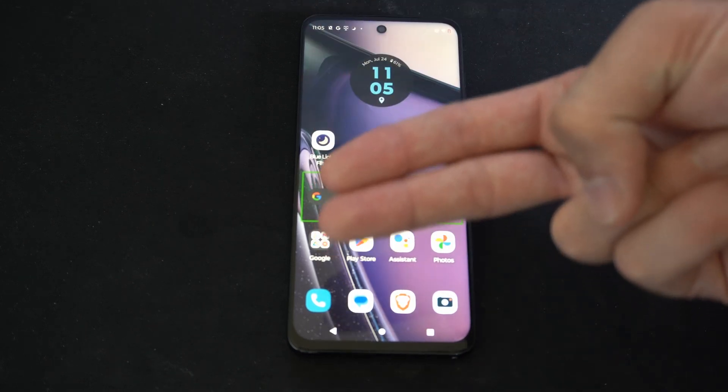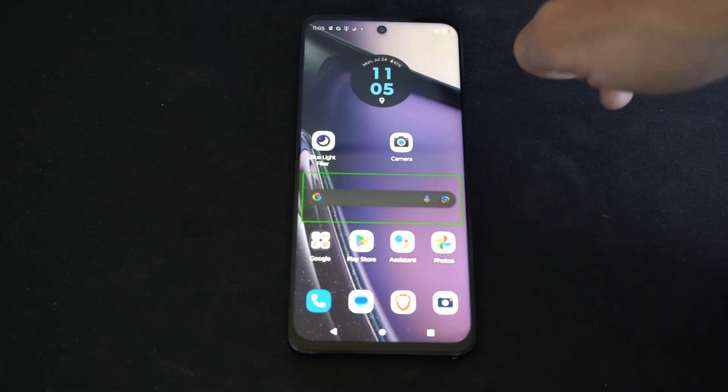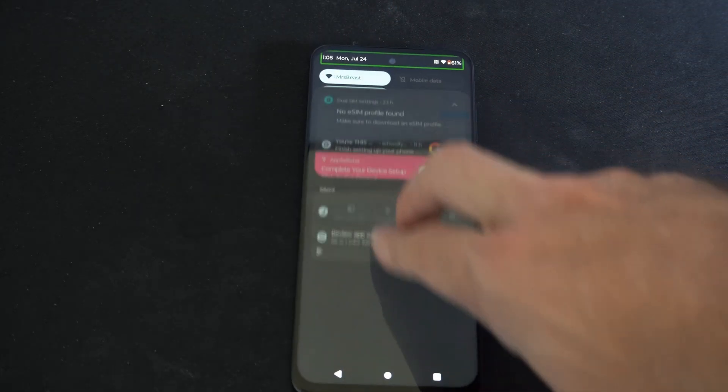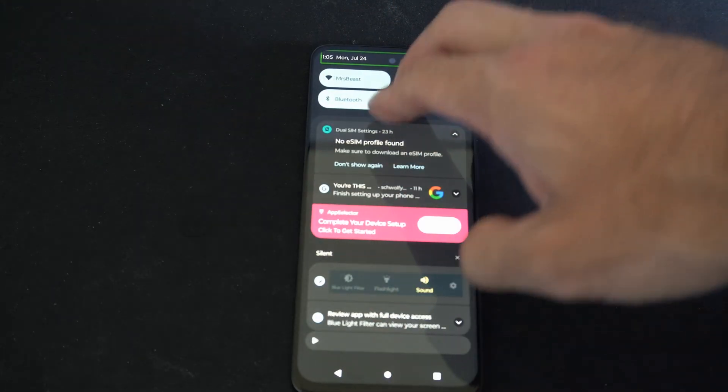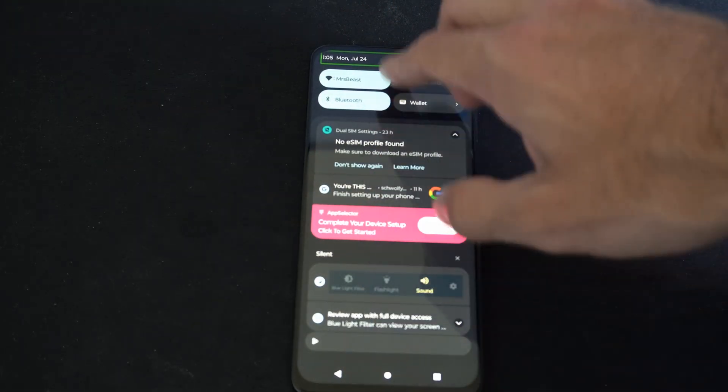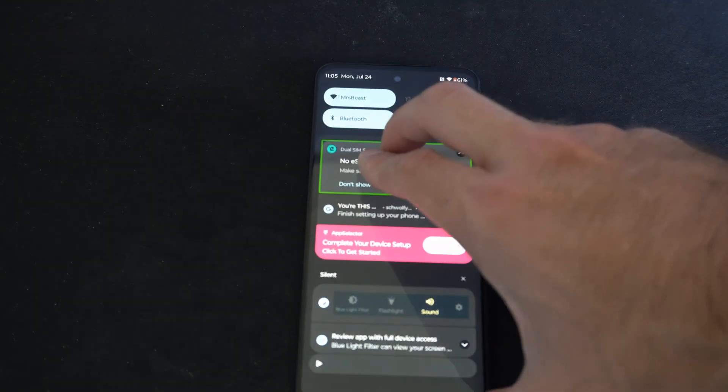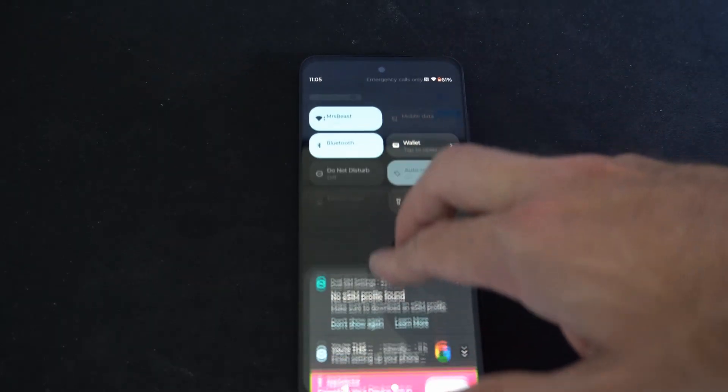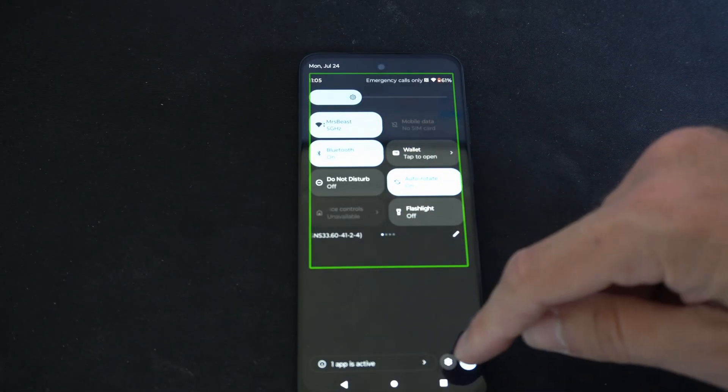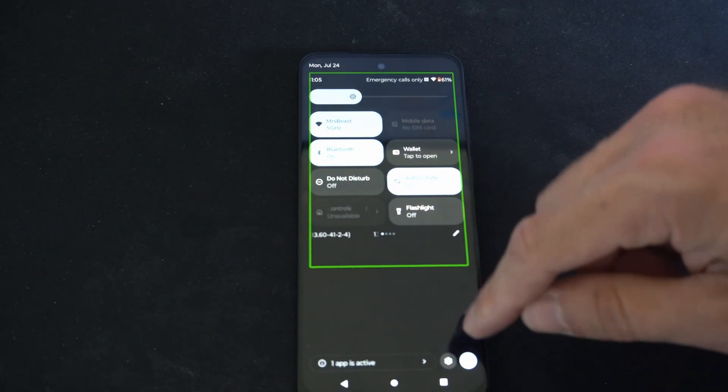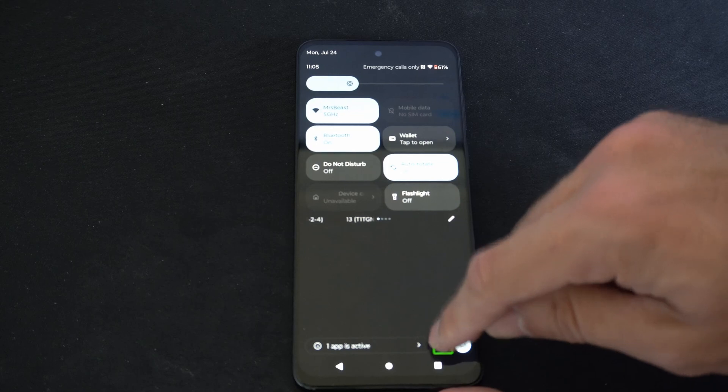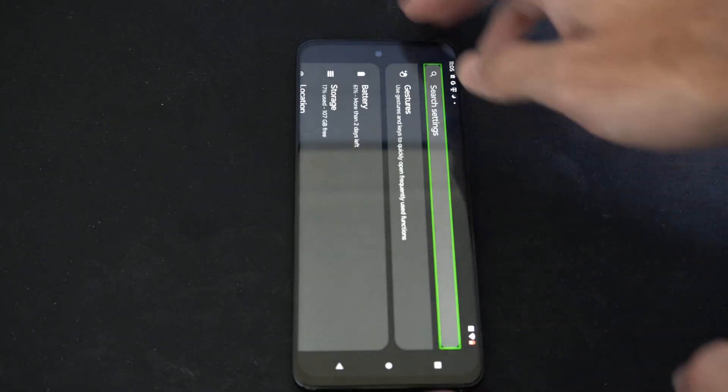So you want to use two fingers and swipe down from the top just like this. And then you should be able to get this menu right here. Let's continue to swipe down. And we want to get to the point where we can go to settings right here on the bottom and double tap this.